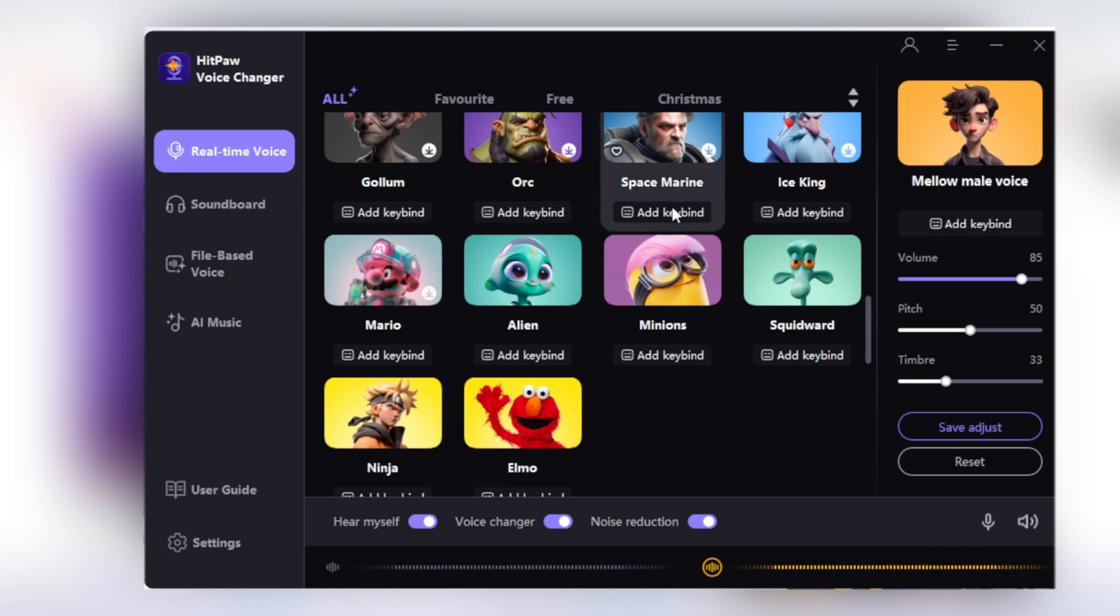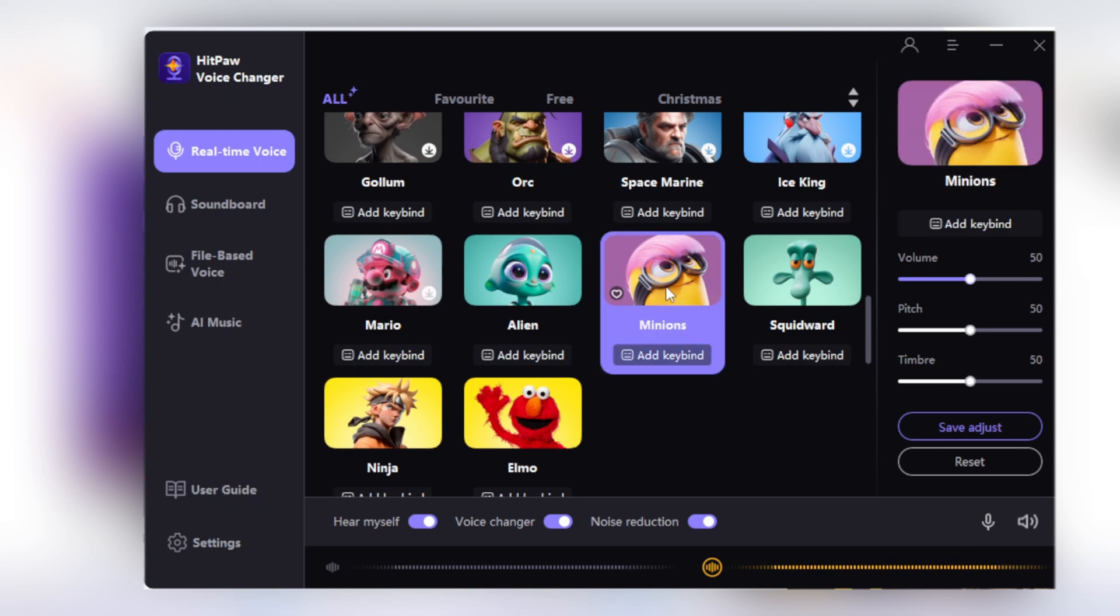Click Reset to revert to default settings or Save Adjust to save your settings. Let's try a voice. Let's convert my voice to the Minions voice and simply click on the Minions option.